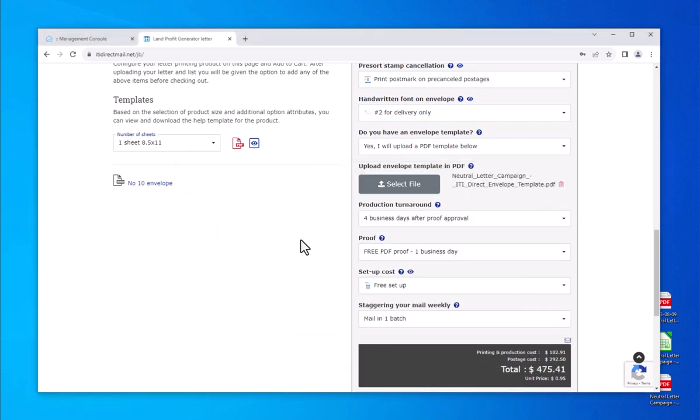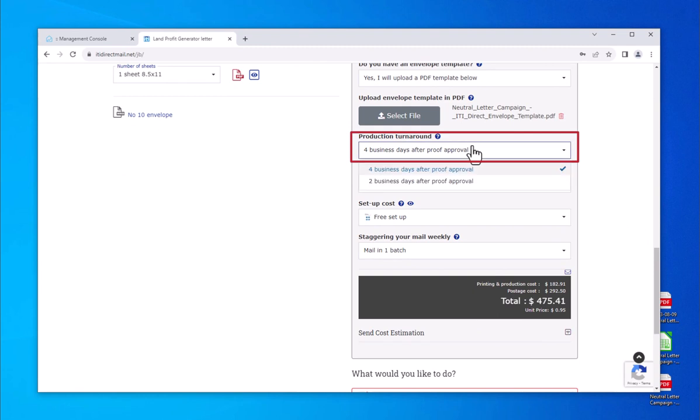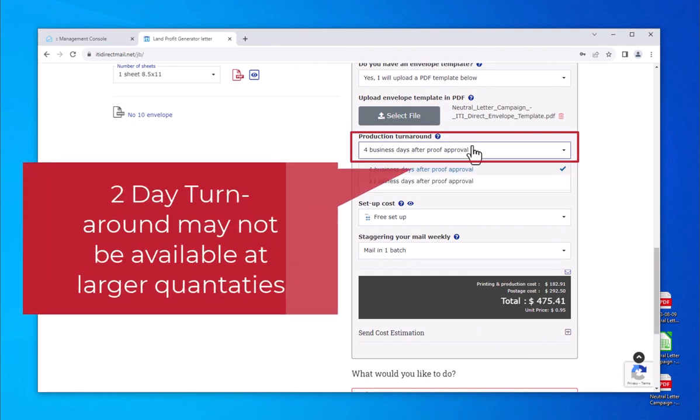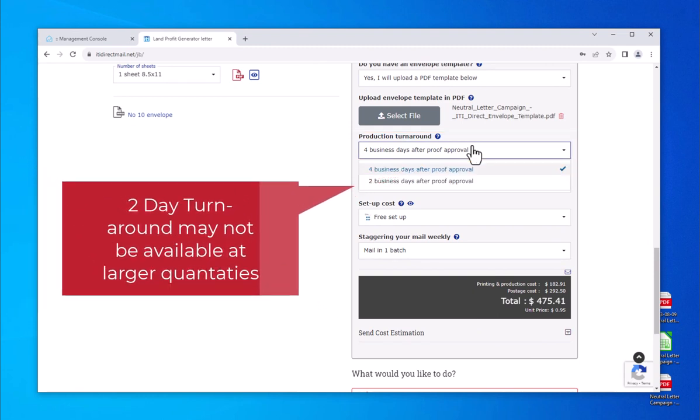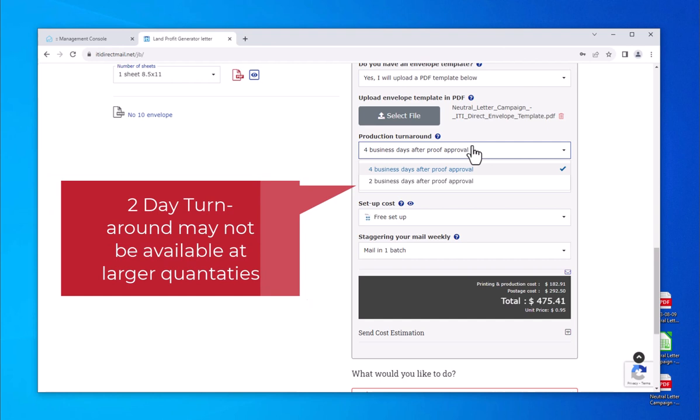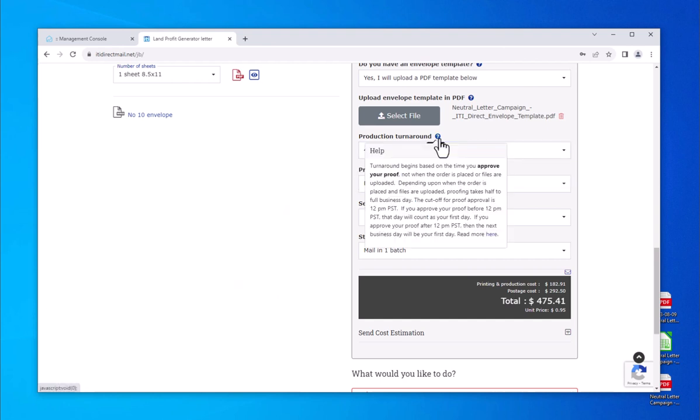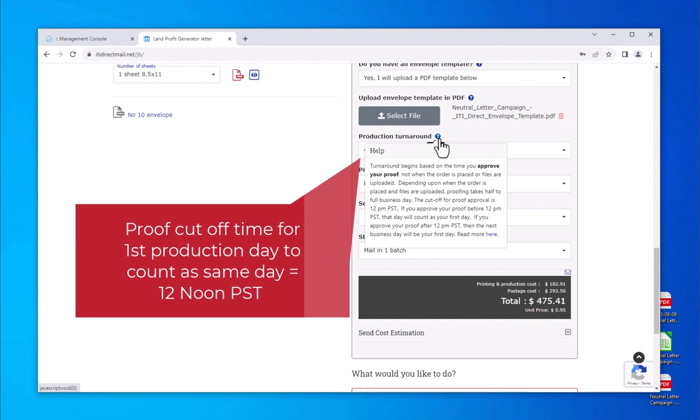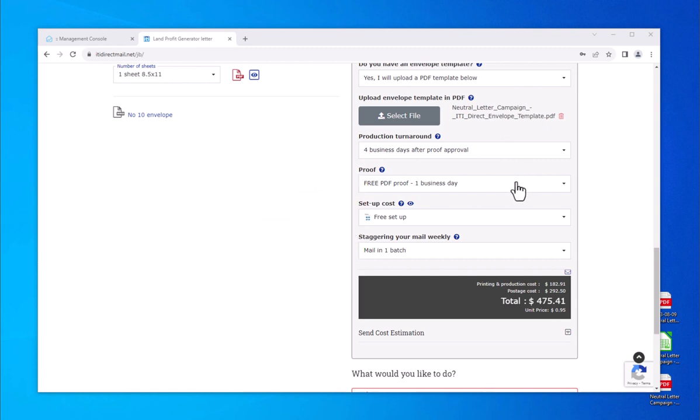Your production turnaround is always set to four business days. For an additional fee, you can choose a two-day turnaround. Larger order quantities may force a longer turnaround. The calculator will show you in such cases if a longer turnaround is necessary. Turnaround excludes weekends and holidays and begins after you have approved your proof. Our proof cutoff time is 12 p.m. Pacific Standard Time. If proofs are approved after noon PST, your first production day is the following business day.